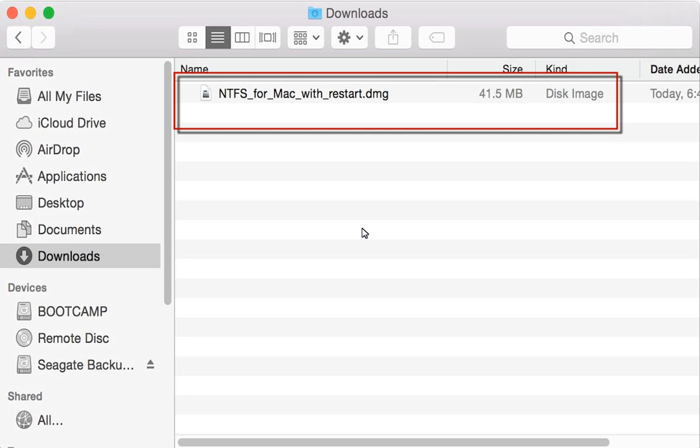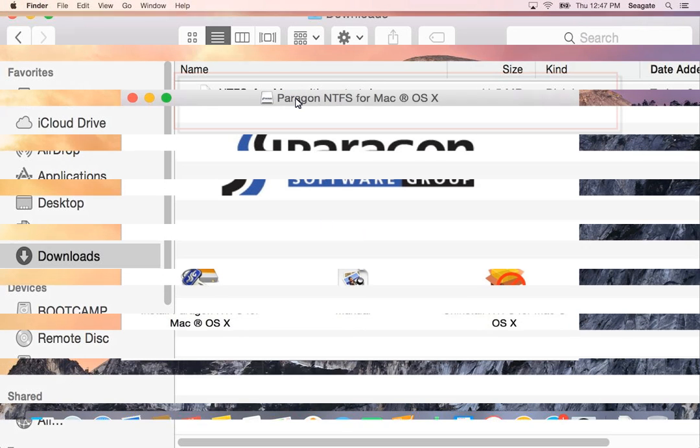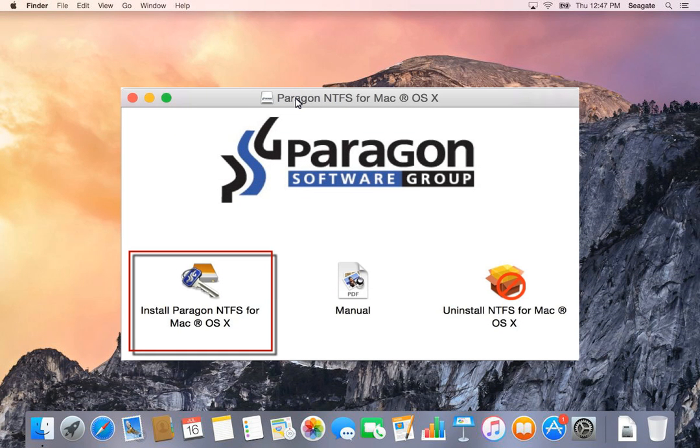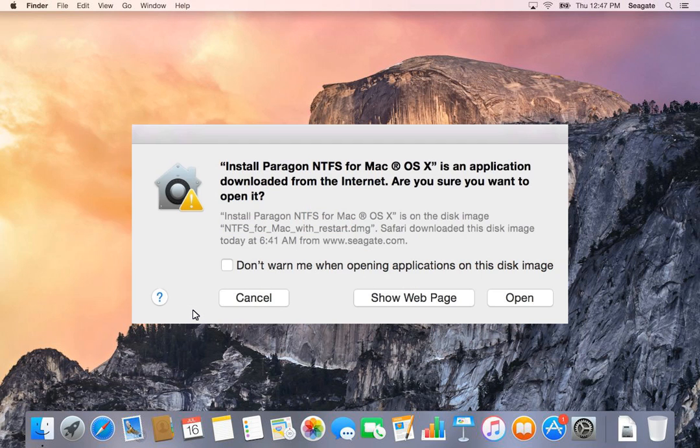Double-click on the .dmg file name to start the installation process. When the Paragon driver screen displays, click on Install Paragon NTFS for Mac OS X to continue.